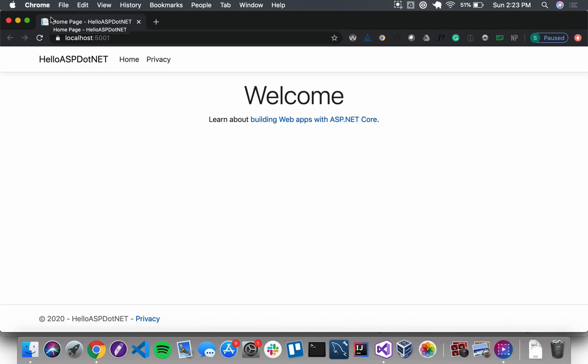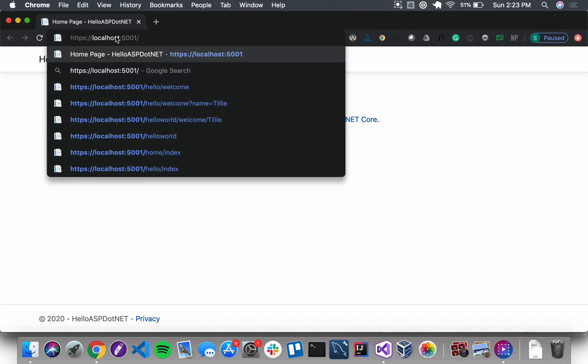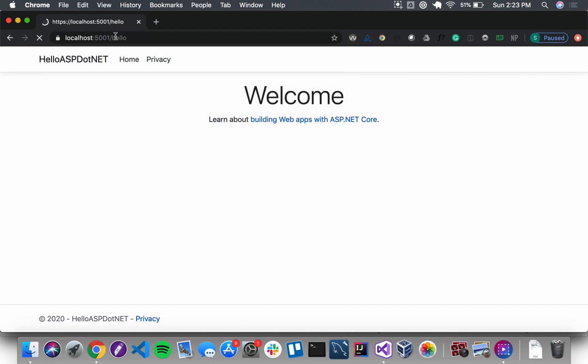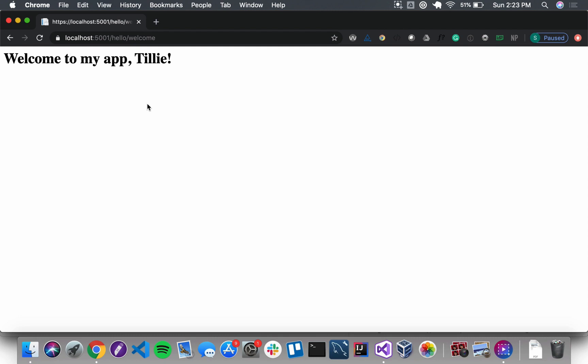We have it up and running. I'm going to navigate to the route /hello. Here is our new form. I'll give it the value 'Tilly,' hit 'Greet Me' — 'Welcome to my app, Tilly.' Amazing. So now, just as before, we want to add attributes to our action methods. Let's stop the application and do that now.